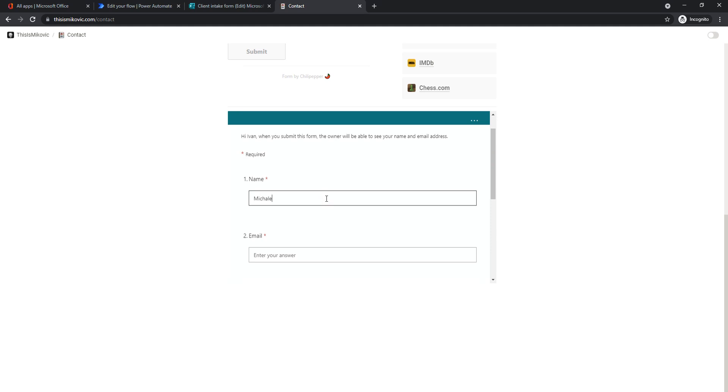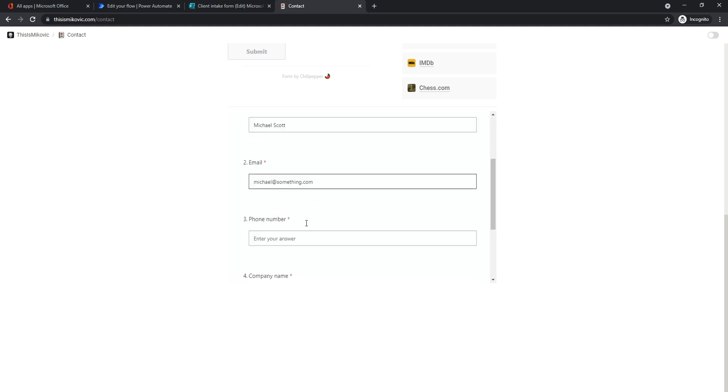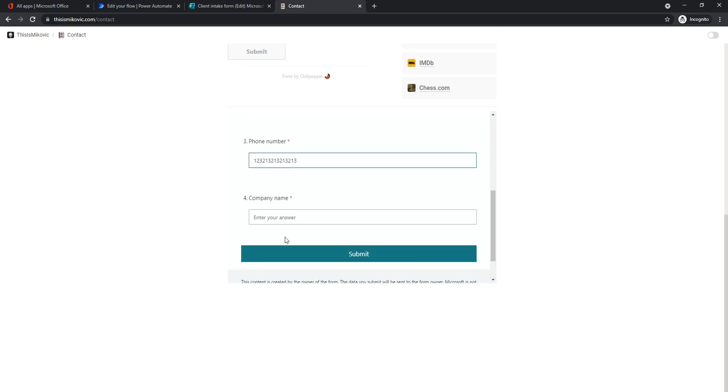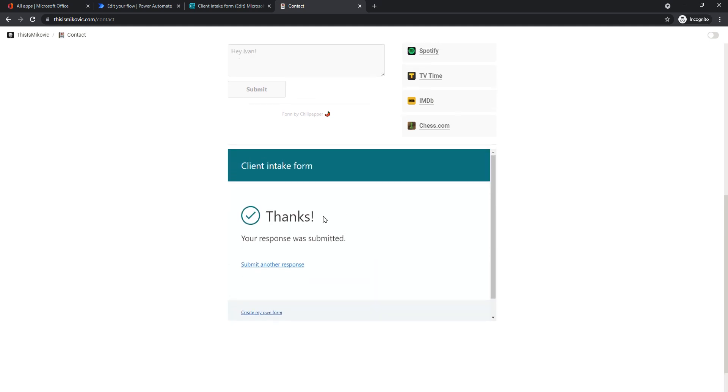And now let's say Michael Scott, his email, Michael at something.com and his phone number, and his company name. And we will submit this. Great. So this is what your client will do on your website.